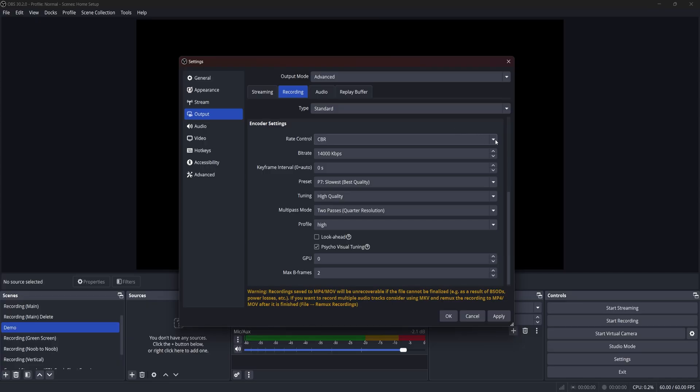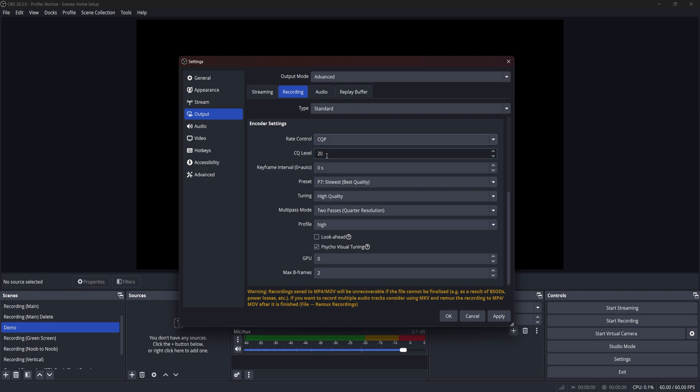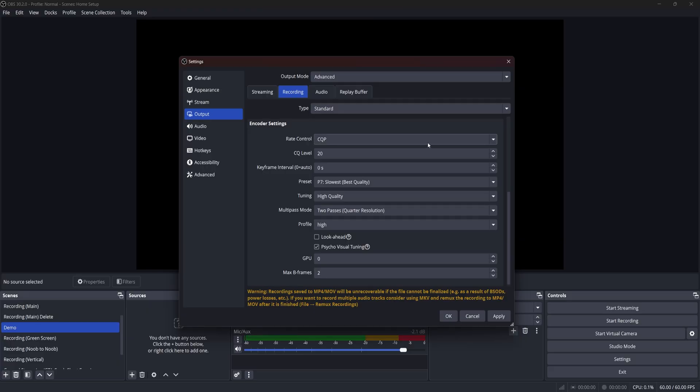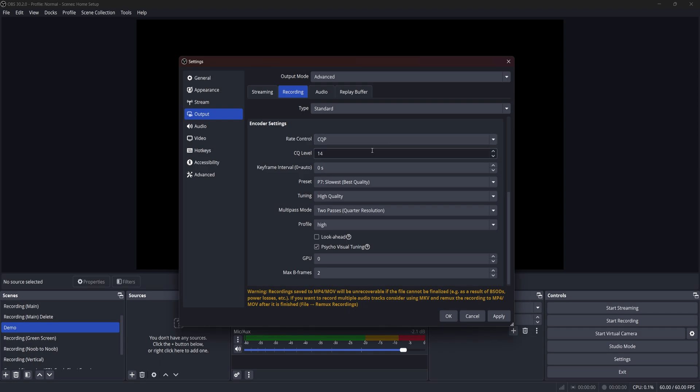The other rate control option is called CQP. And basically, it's more of a smarter CBR setting that will automatically adjust the bitrate based on what is on the screen. And instead of adjusting a bitrate for this category, you can adjust a CQ level. And the lower the number, the higher the quality it is. And I found that 15, 14 is pretty good and gets you pretty indistinguishable quality. However, if your PC is on the lower end, you could be able to get away with 19 to 22.